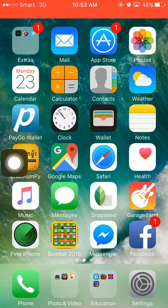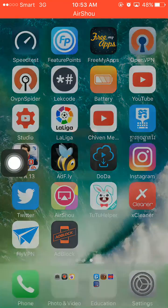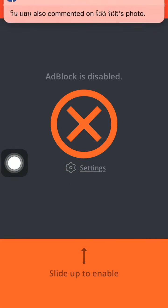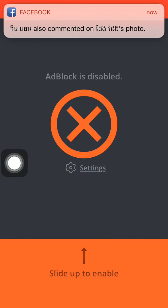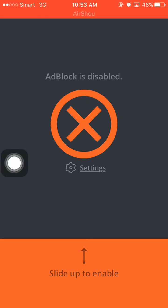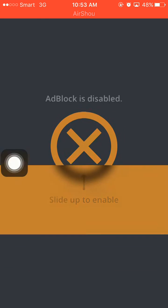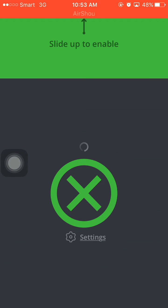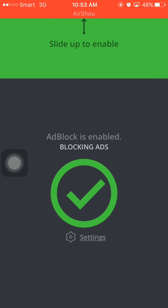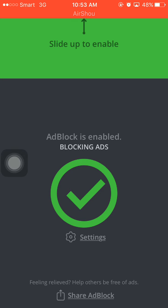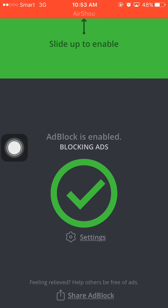After downloading, you open it up — it's easy to use. Just swipe to the top. And if you set it up for the first time, it will ask you to click Continue and then click Allow. After that, it will show like this.